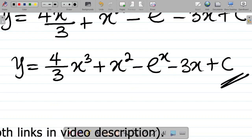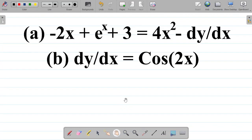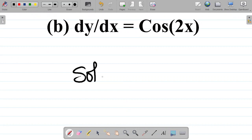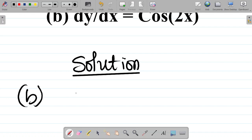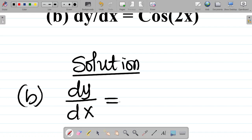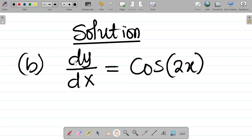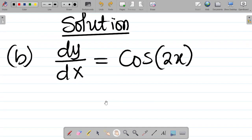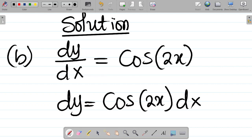That's the answer to part A. Now let's look at part B. For part B, we have dy/dx = cos(2x). In contrast to part A, dy/dx is already standing alone on one side of the equation, so we don't need to rearrange it. The next step is simply to move dx to the other side: dy = cos(2x) dx.